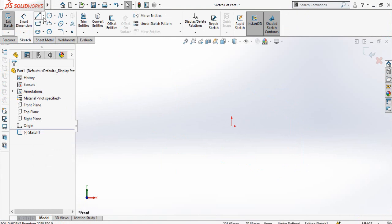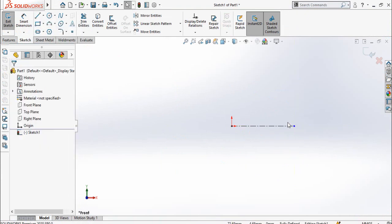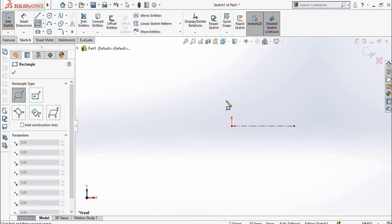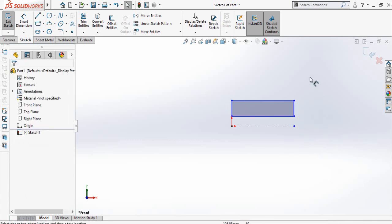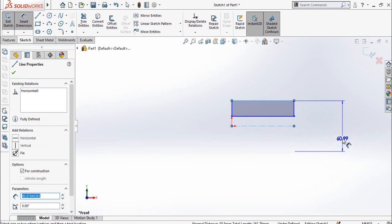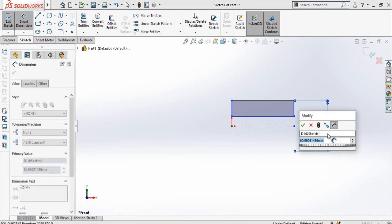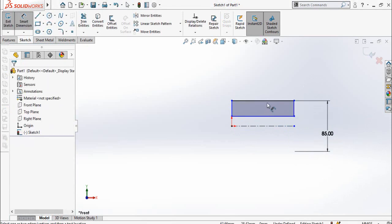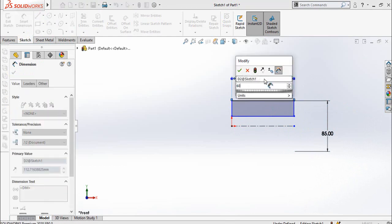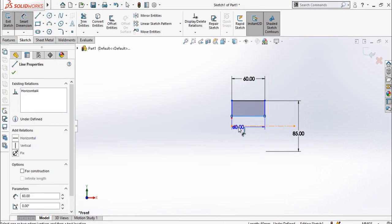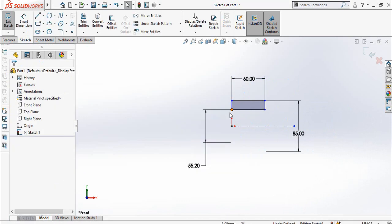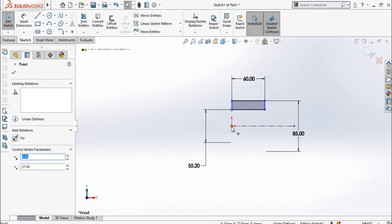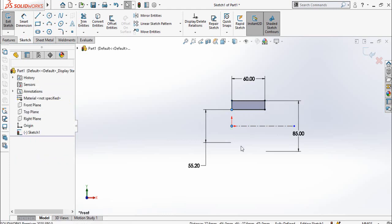First of all draw a center line on origin like this, and then draw a rectangle like this. Now define this diameter, it is 85 millimeter. Total width is 60 millimeters, and the bore diameter is 55.2 millimeters.